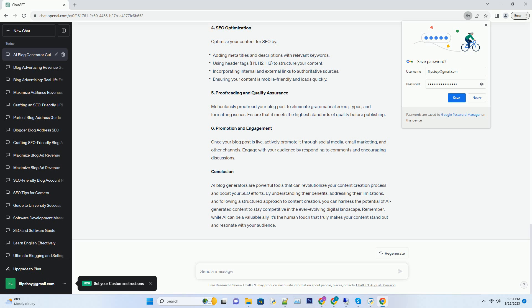Challenges of Using AI Blog Generators. While AI blog generators offer numerous benefits, they are not without their challenges and limitations. Lack of Creativity: AI blog generators excel at generating informative and fact-based content, but they often lack the creative flair and unique perspectives that human writers can provide. They may struggle with generating imaginative headlines or thinking outside the box. To overcome this limitation, it's advisable to use AI-generated content as a starting point and then infuse it with your own creativity and insights.